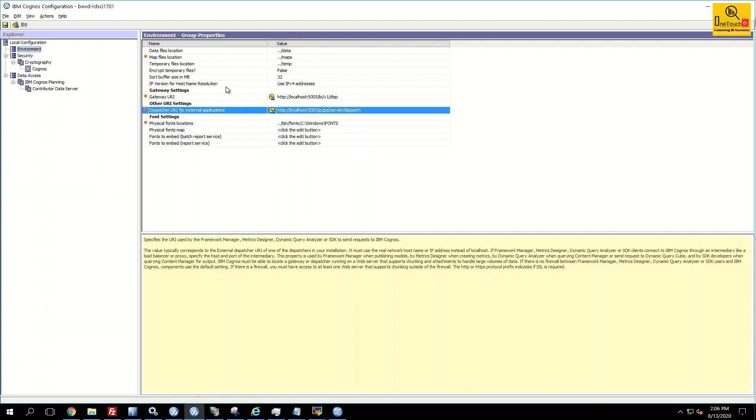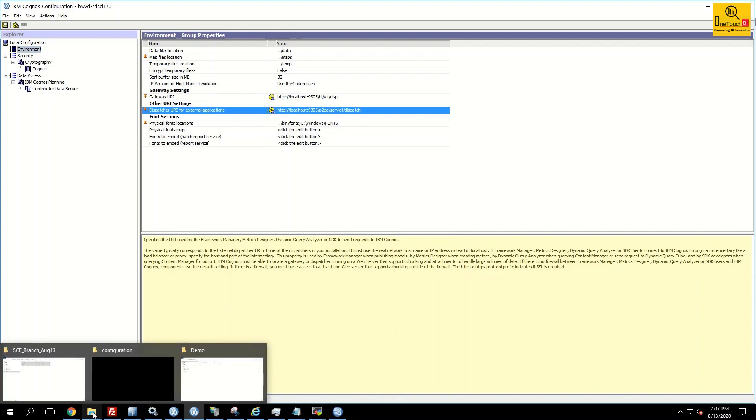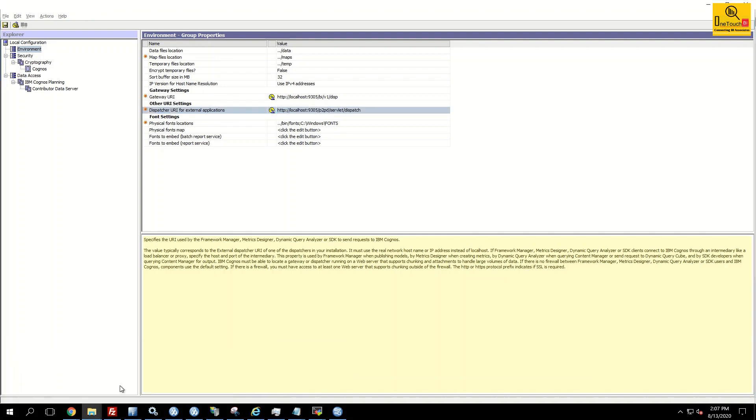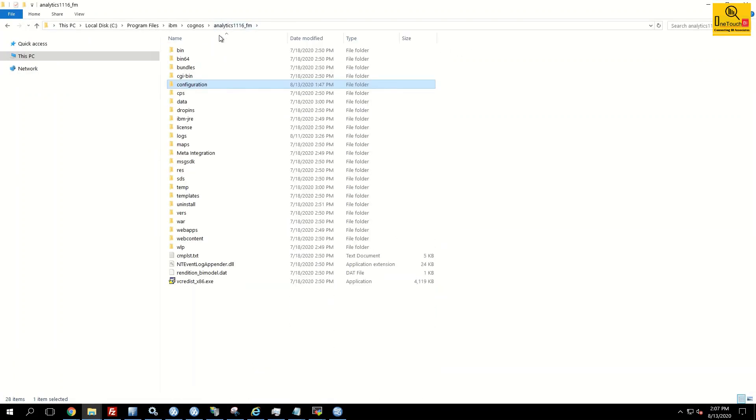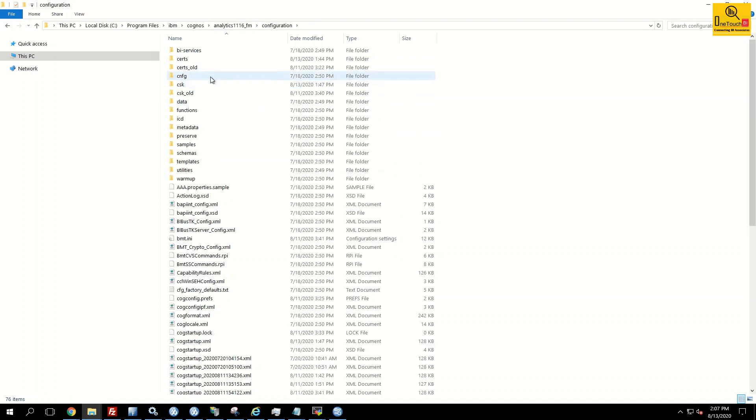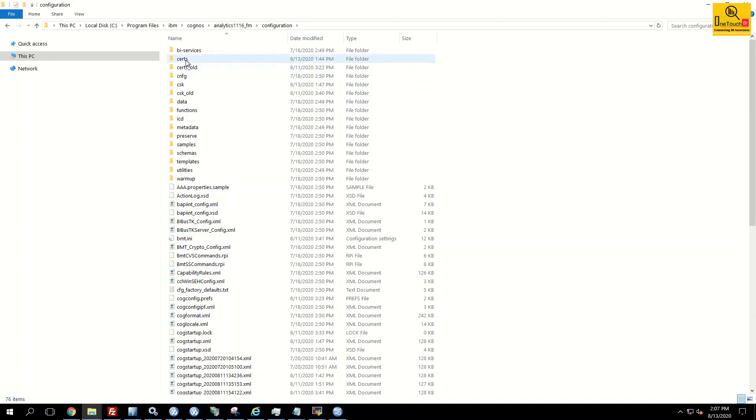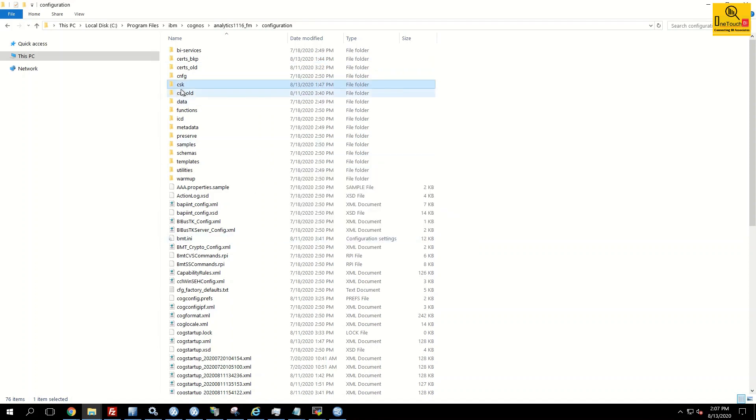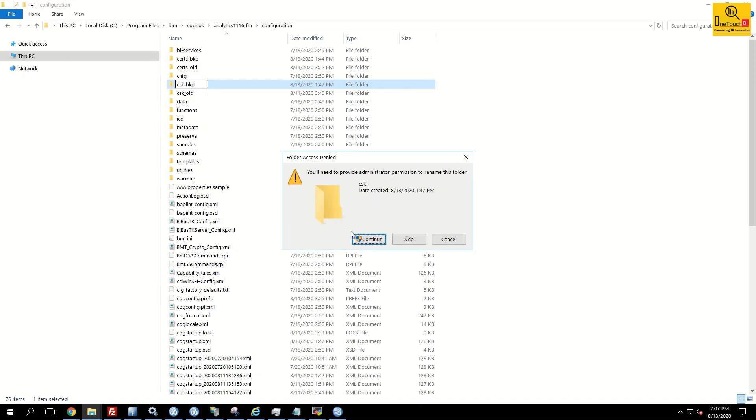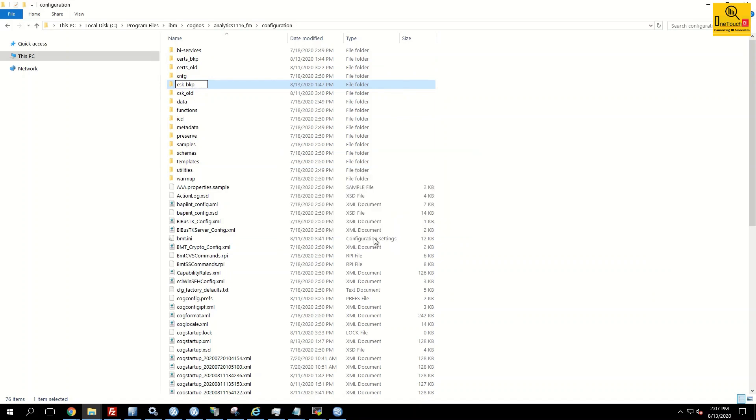Since this setup is already started, it would have encrypted all the files. When you attempt to save, you may get the cryptographic error. To prevent that error, what I'm going to do is go to my Cogroot FM installation folder. Click configuration. Inside the configuration, make sure the whole certs folder you're going to rename it as certs backup and similarly the CSK folder you rename it as csk backup. That's all the change we need to do to prevent the cryptographic error.